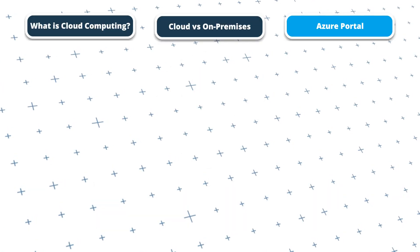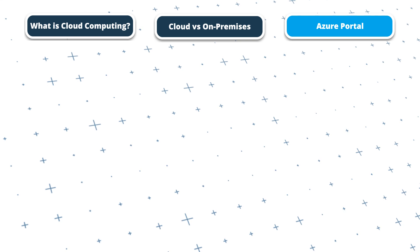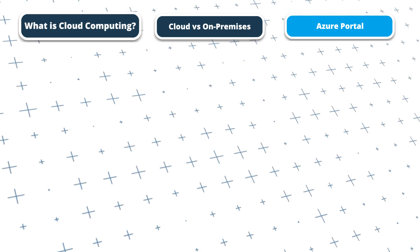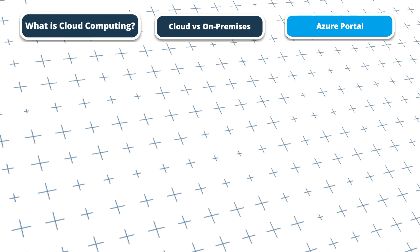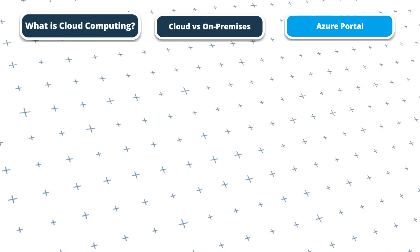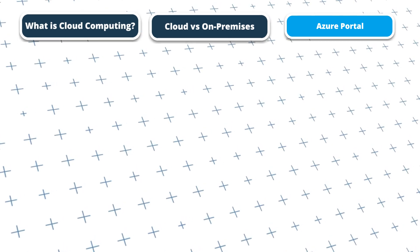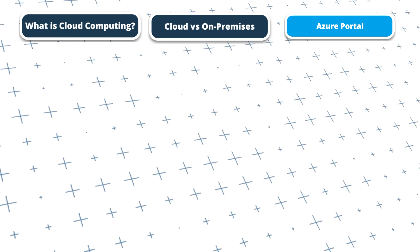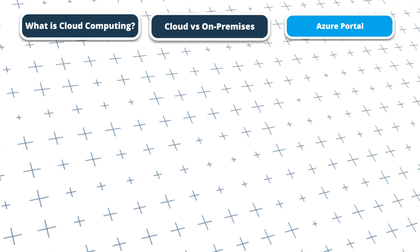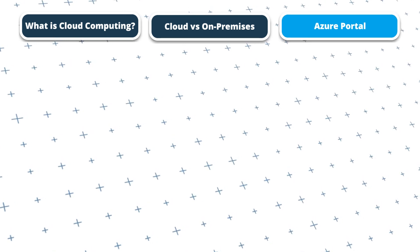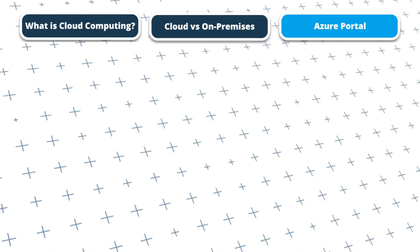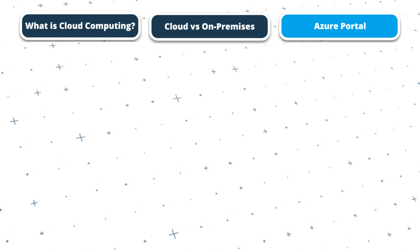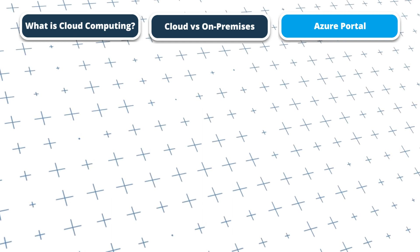In this short video, I'll give you an overview of cloud computing, along with a comparison of cloud versus on-premises infrastructure, and then finally a quick demo of the Azure portal to show you the services that are on offer.